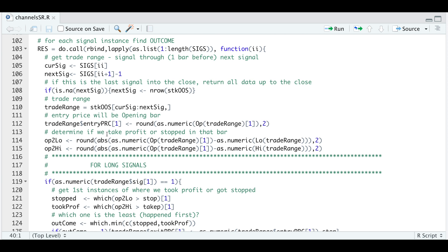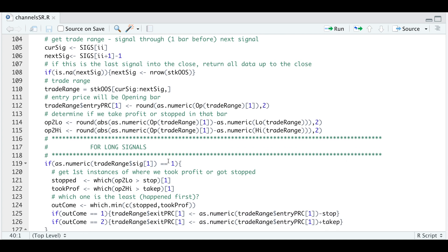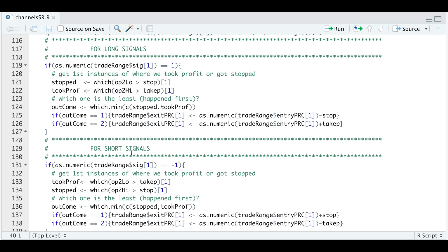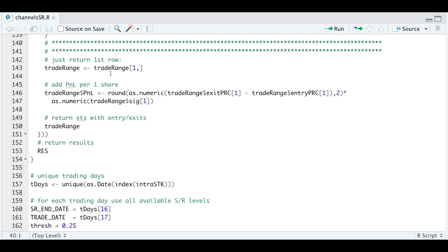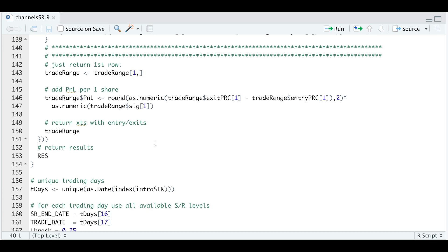So our entry price will be the opening bar. And by using our entry price, which is the opening price, we're going to calculate the difference between that price and the low and the high. So that'll give us the open to low and open to high, which will fall into two different categories, whether we're long or if we're short. So if our signal is one, we're going to assign our outcome and insert our exit price. Same for the short side, except that since we're short, we need to flip the stopped and took profit variables. Once we have figured out the outcome and assigned our entry and exit prices, we just need to return that very first bar, which contains our signal, our entry and our exit. We're going to calculate the P and L for one share and return that as an xts object.